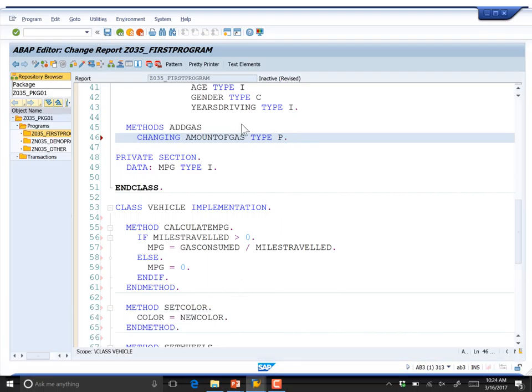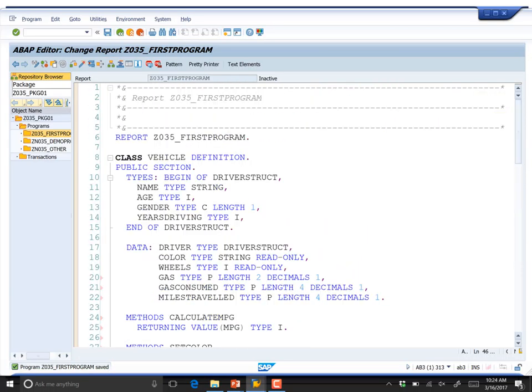There is one thing in particular that is definitely missing for this class definition to make sense. What do you typically see in object-oriented programming and class definitions that we are severely lacking at this point? It is a kind of method. We also don't have any way of creating output, similar to toString in other languages. But more importantly — we are missing a constructor. At this point you would assume that when we create one of these objects we would want to set the name, age, gender, years_driving, gas, and so on. We don't have a constructor method yet.